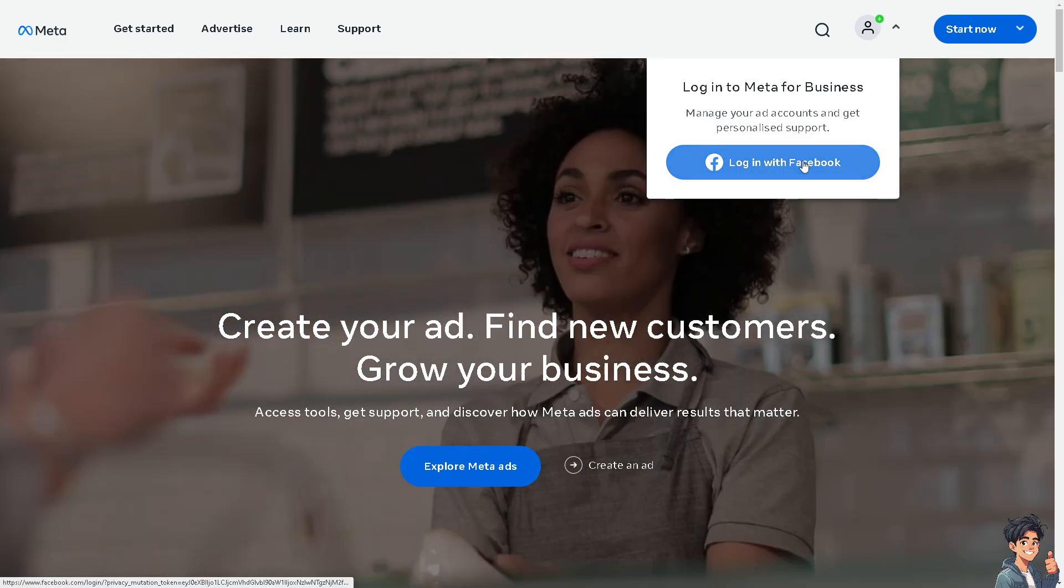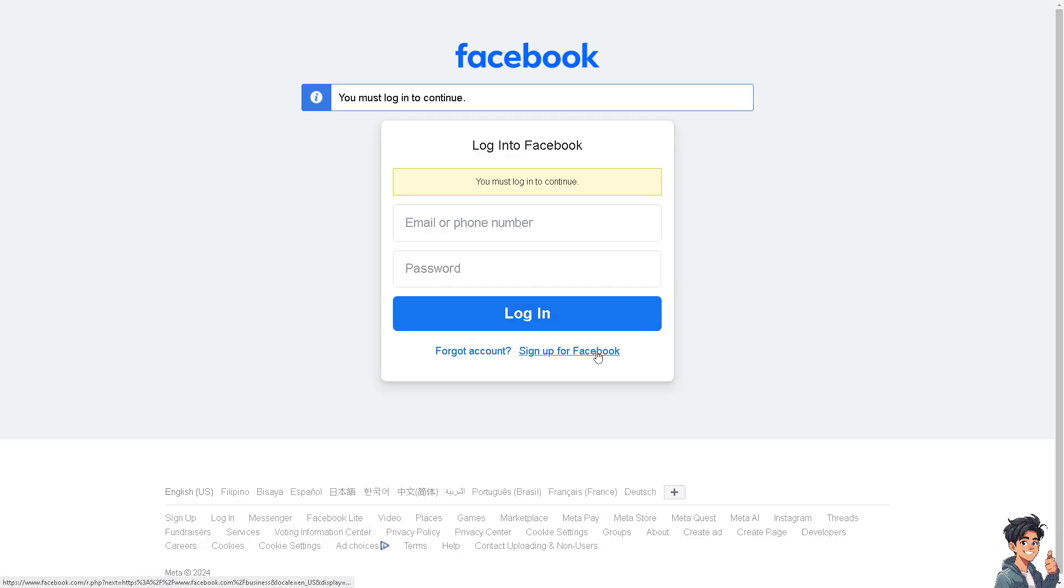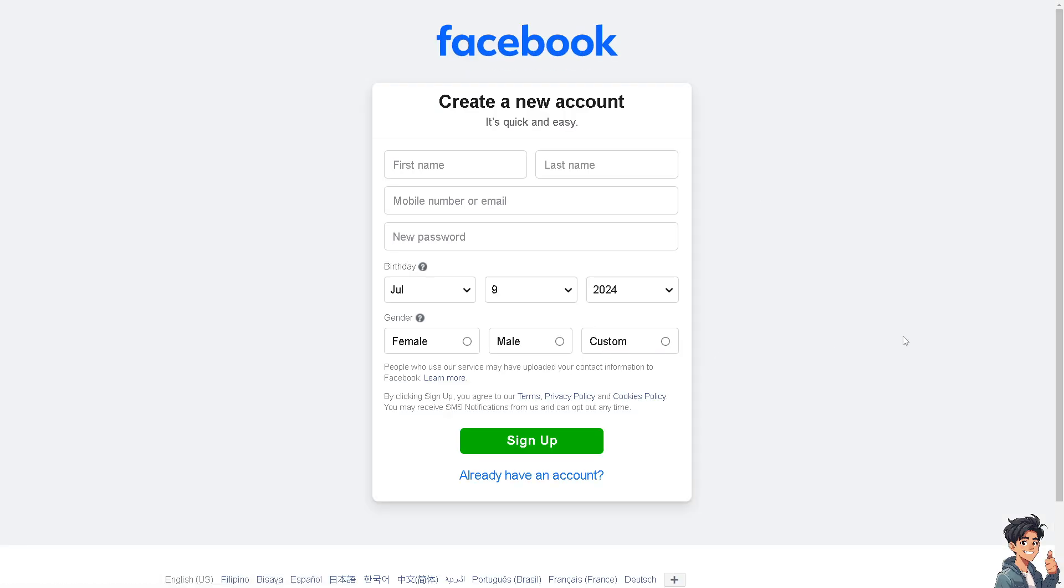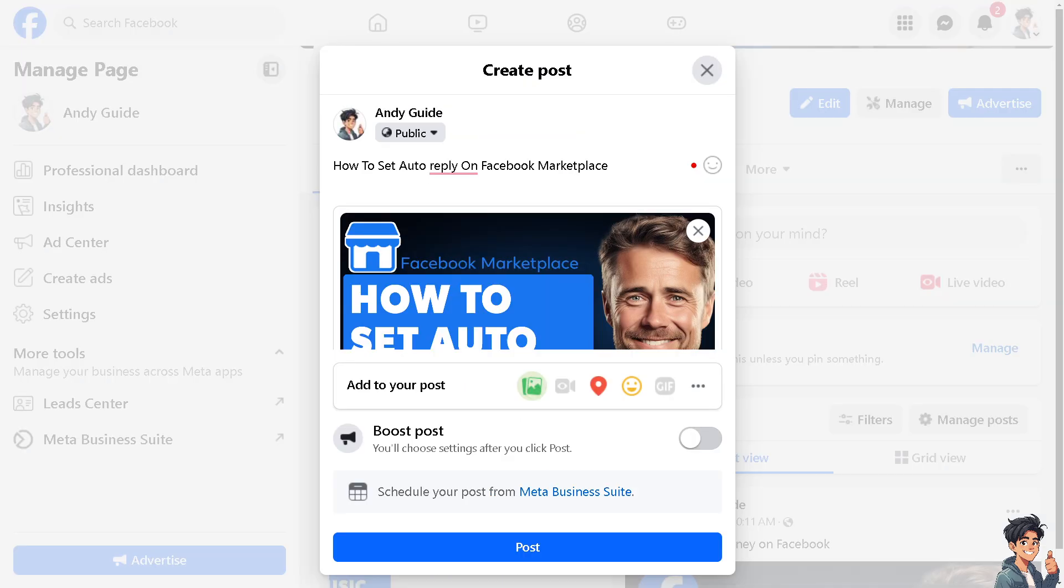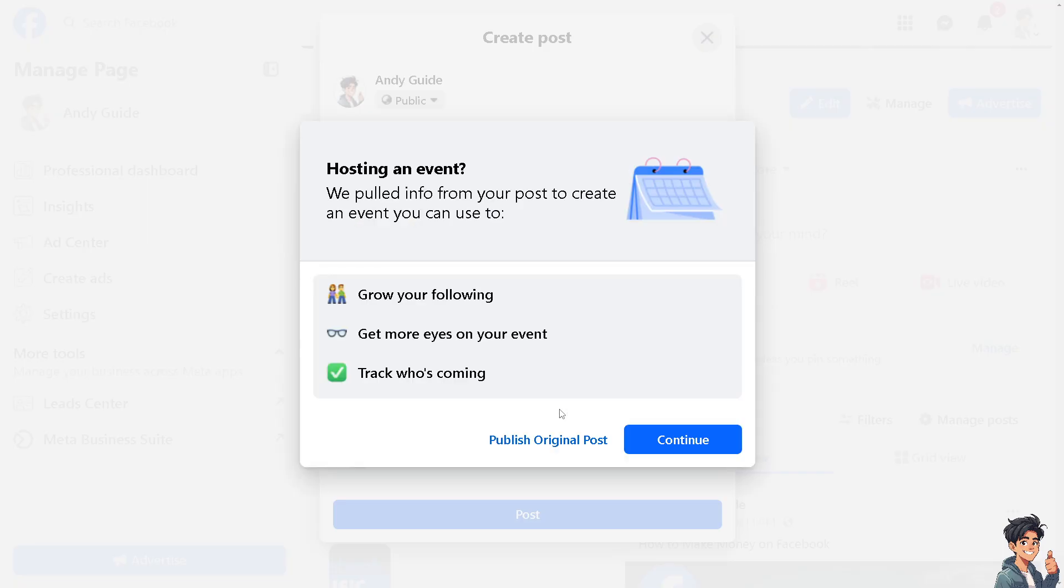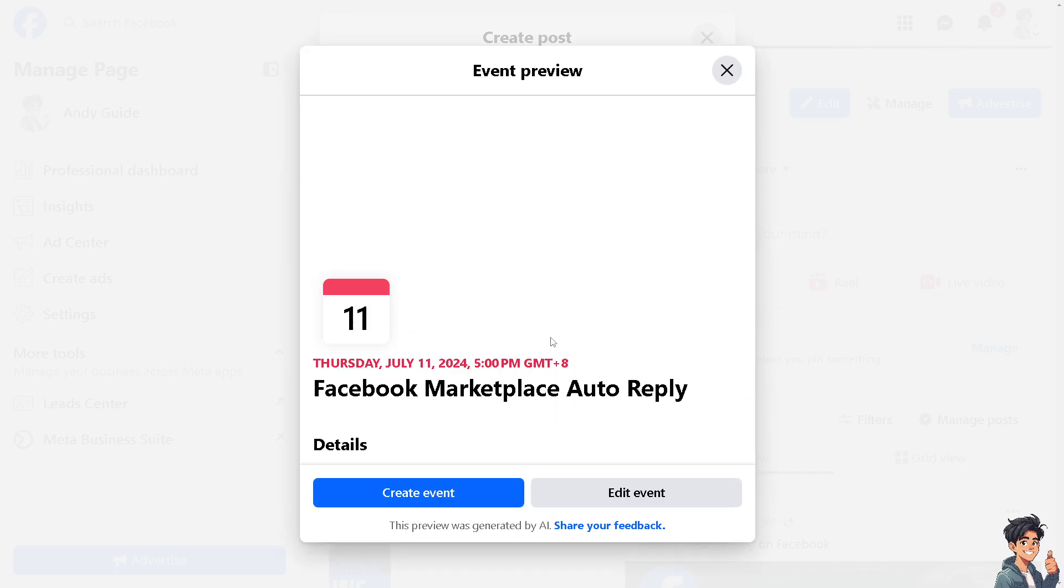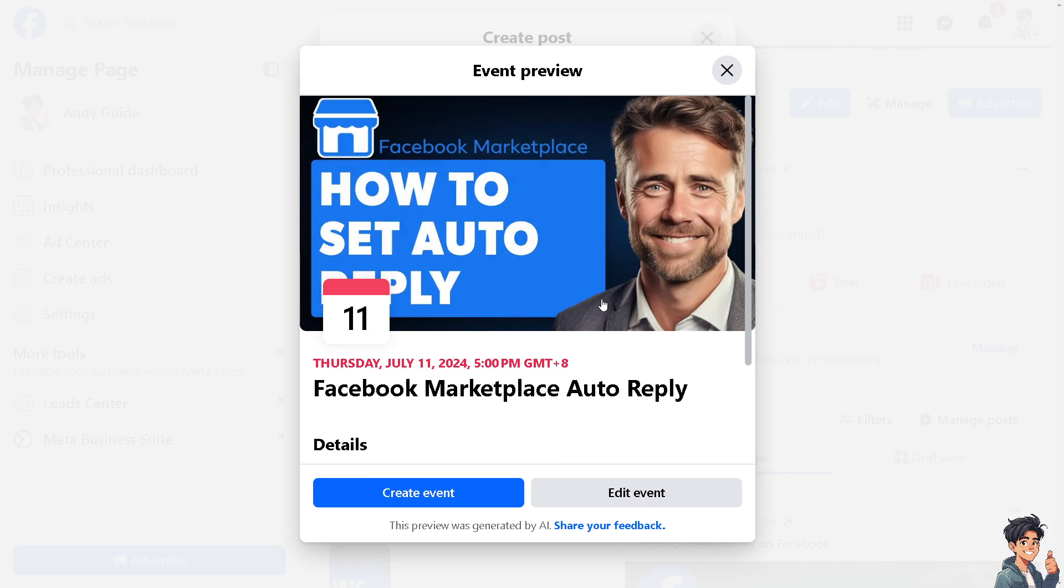If this is your first time here on Facebook, click the sign up option and follow the on-screen instructions. Setting up an auto reply on Facebook Marketplace can help you manage inquiries more efficiently and ensure that potential buyers receive a prompt response.